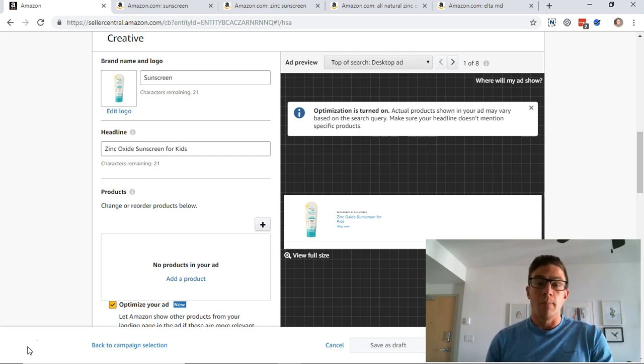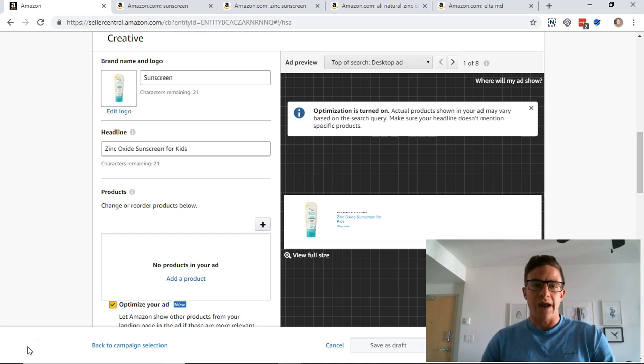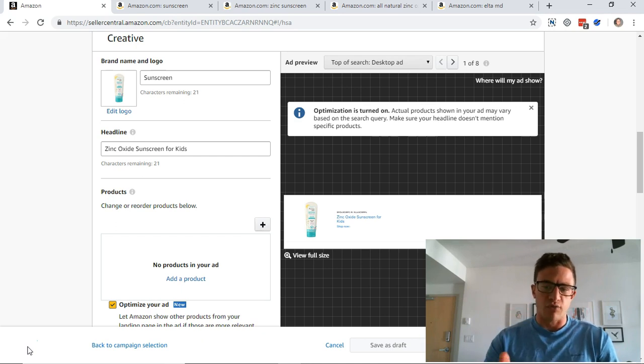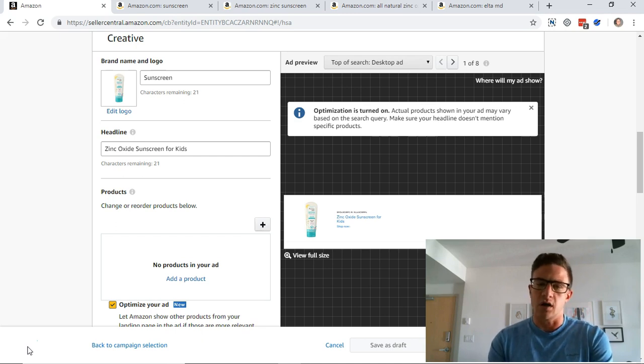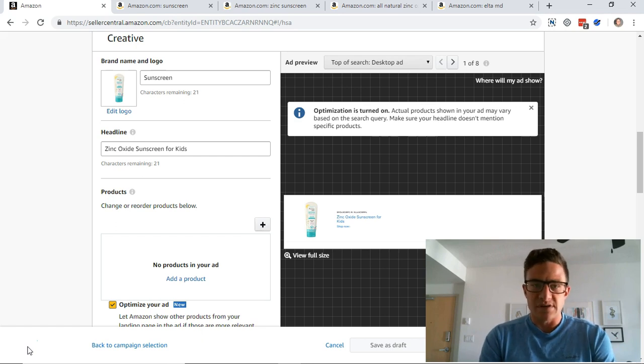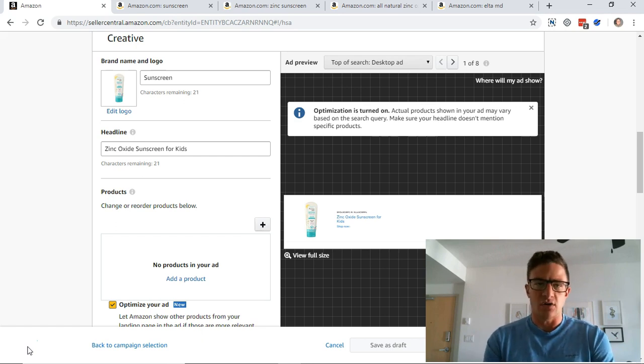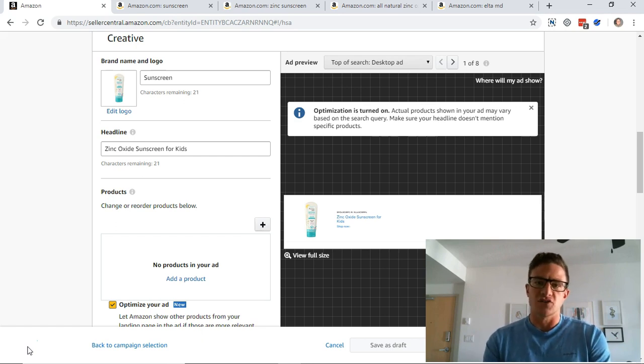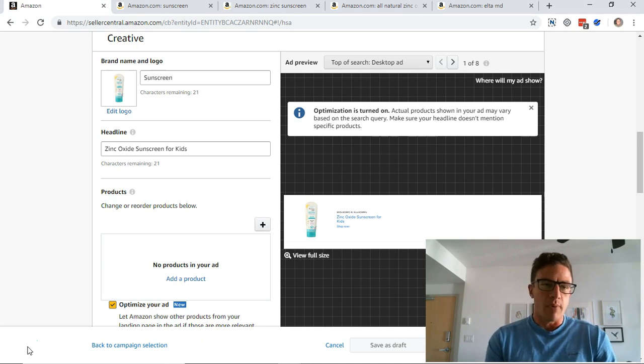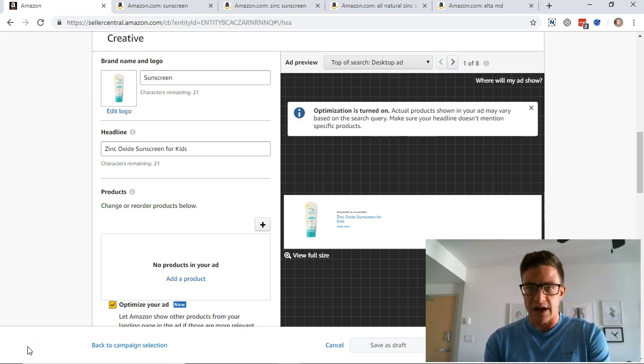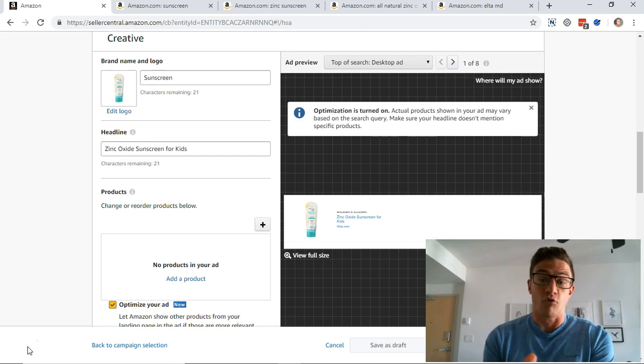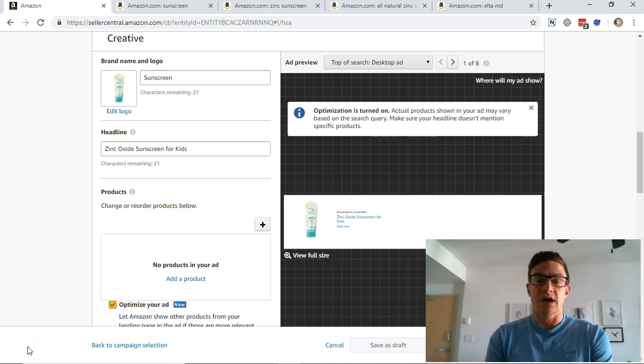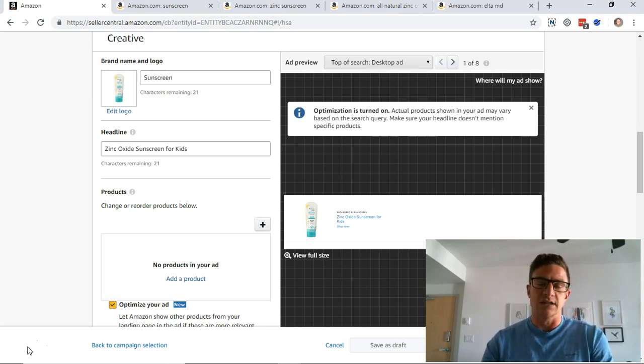Now today I want to go through something that might not apply to everybody but you should be getting there eventually if you're registering your brand, and so these are the sponsored brand ads or the headline search ads which is what they used to be called. Now most of Amazon and most of the conversion and sales are from sponsored products, I get that, but you need to make sure that your sponsored brands are set up correctly.